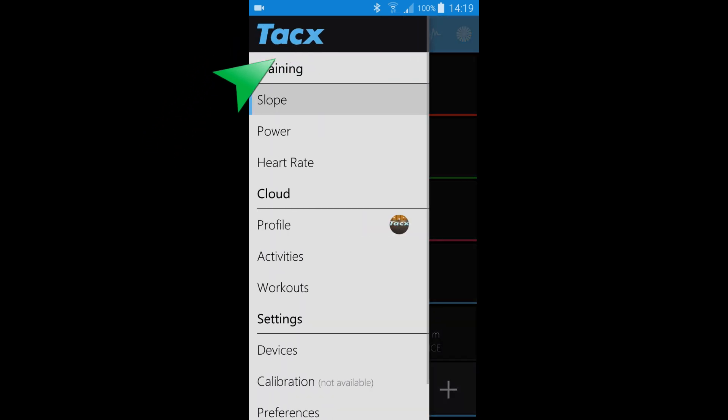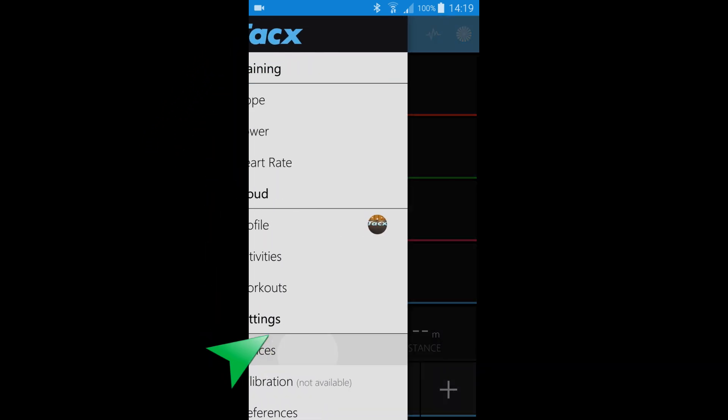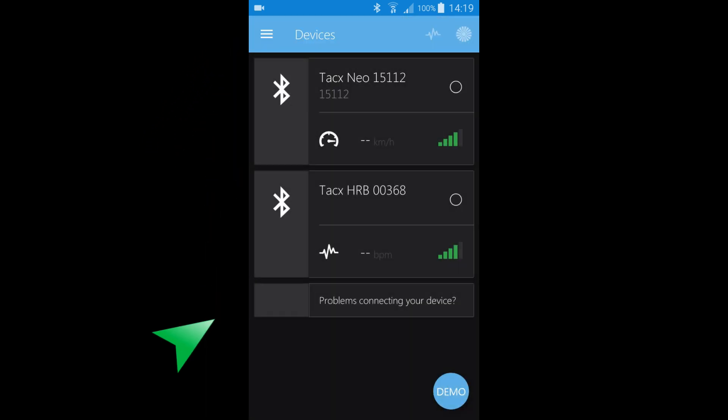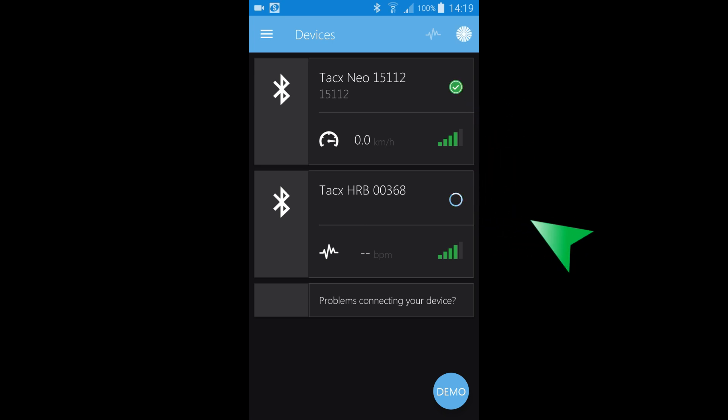To start a workout we first need to connect a trainer. Open the menu and go to devices. Pull down the screen to start the app to search. Once the trainer is found you can connect it. Select a trainer by tapping on the screen. When the green tick is shown the trainer is connected.